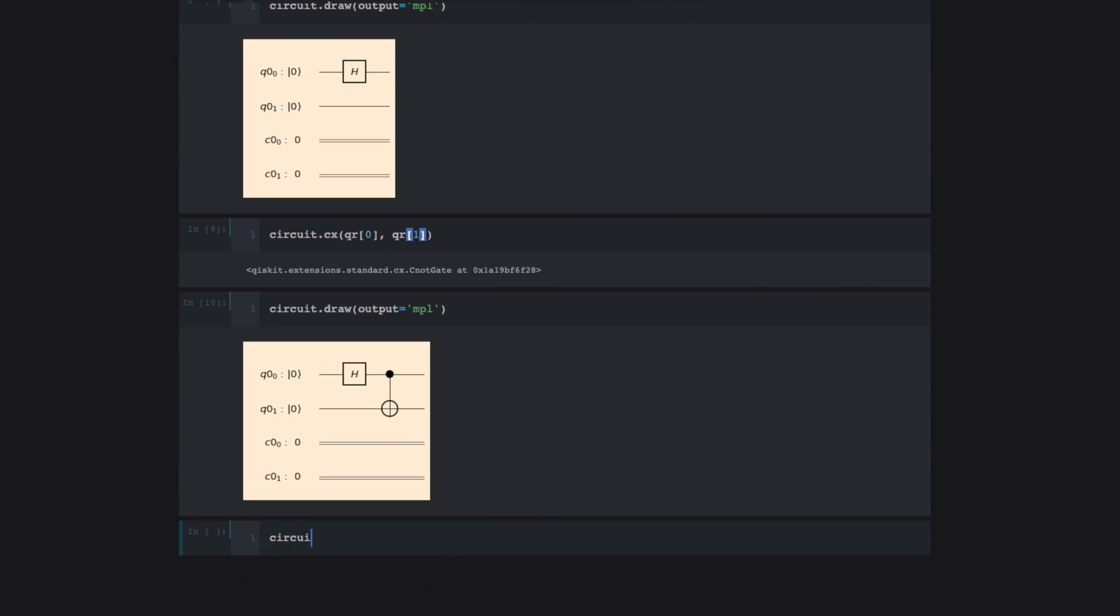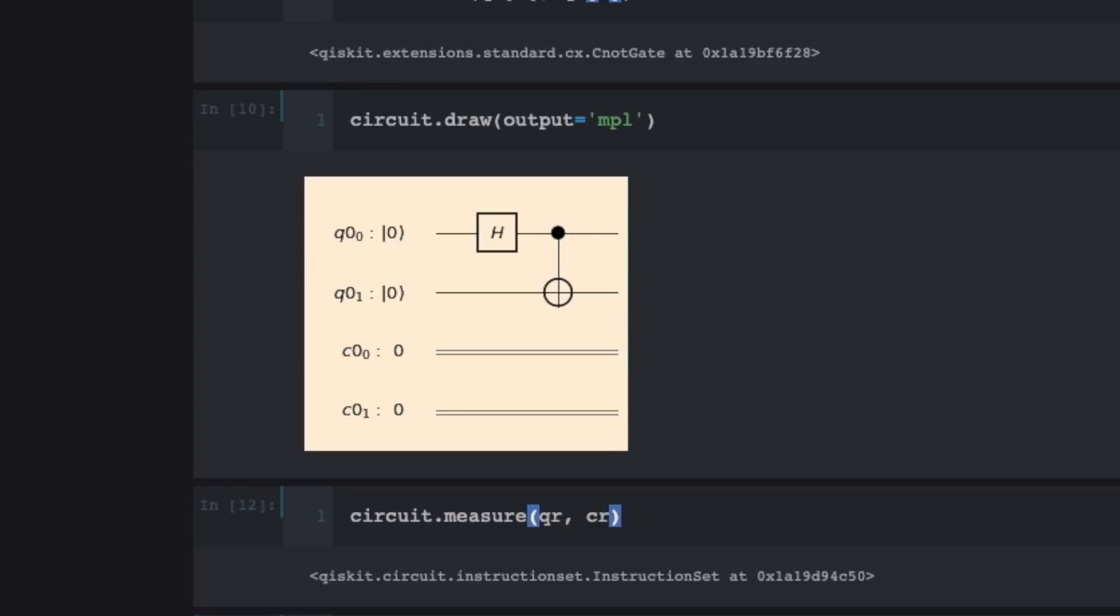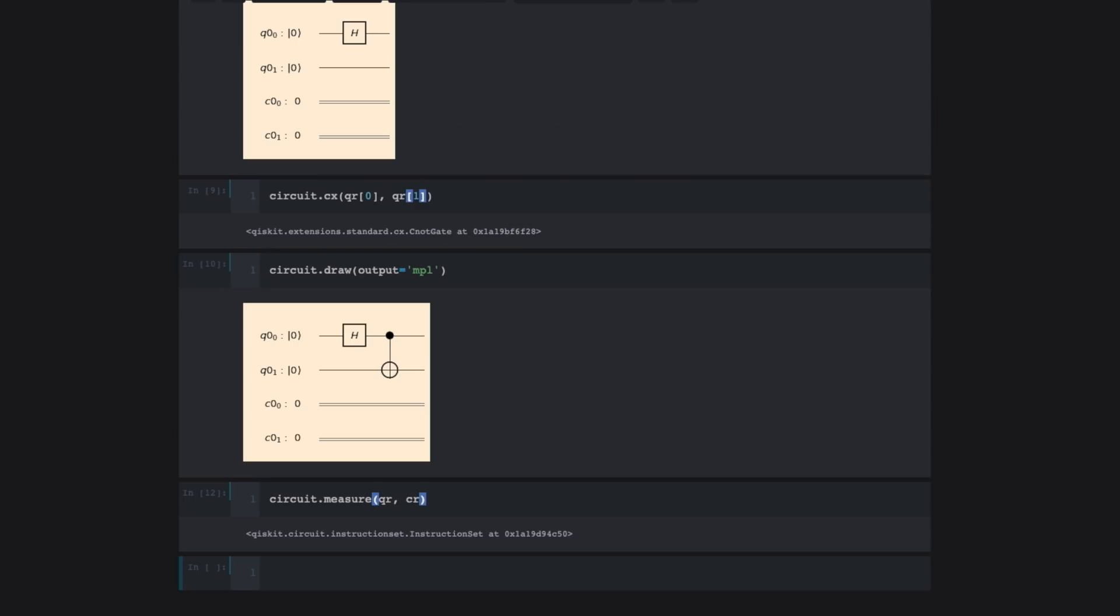what we're going to do is measure the quantum bits or qubits and take those measurements and store them into the classical bits. And what we're going to do is write out that code to do that circuit.measure. What I'm going to do is take the results from measuring the qubits in the quantum register and store them in the classical register. So we've done this. By the way, those outputs that show up are simply related to a quirk of Jupyter notebooks. I wouldn't worry about them for now.